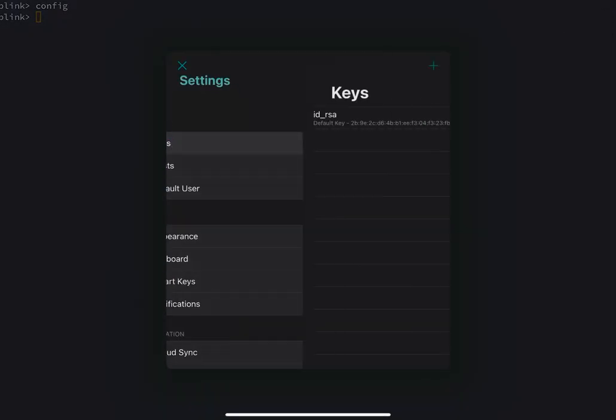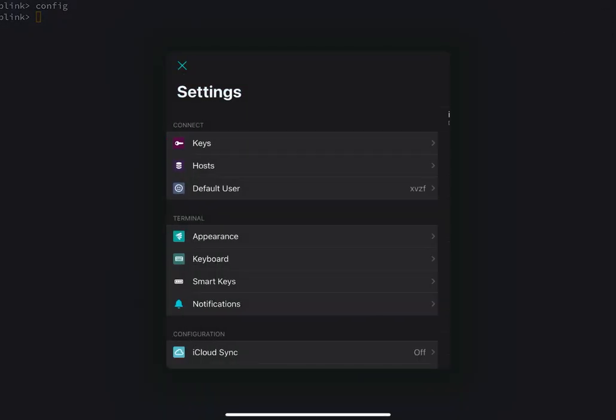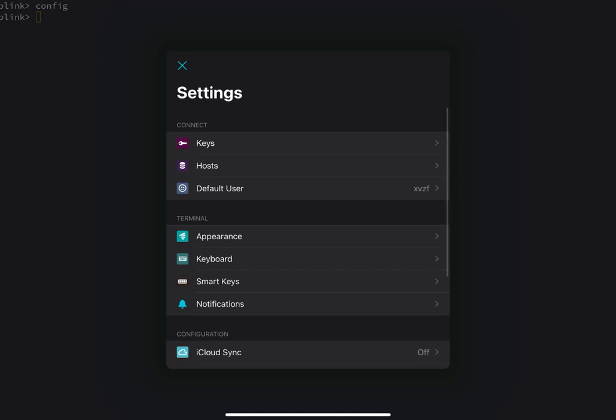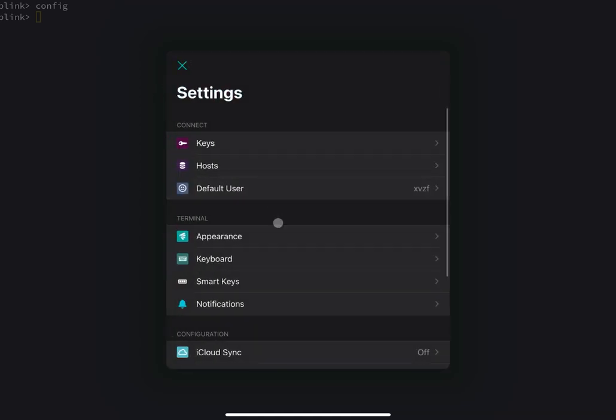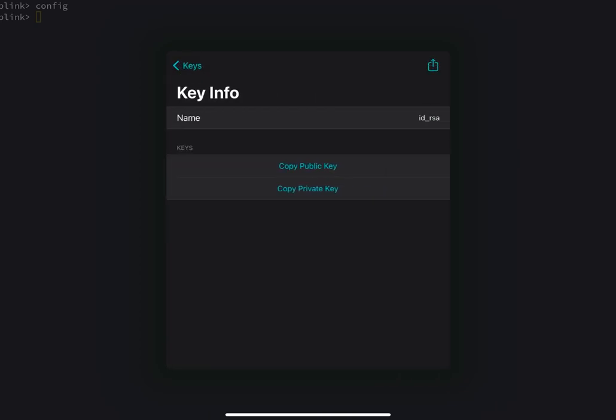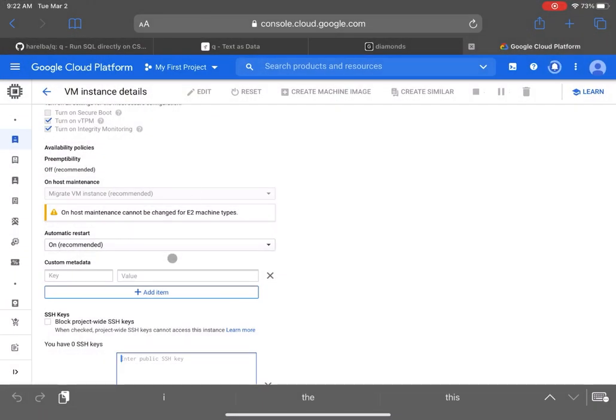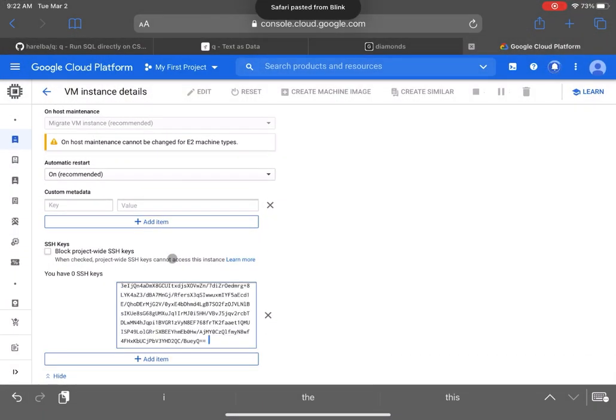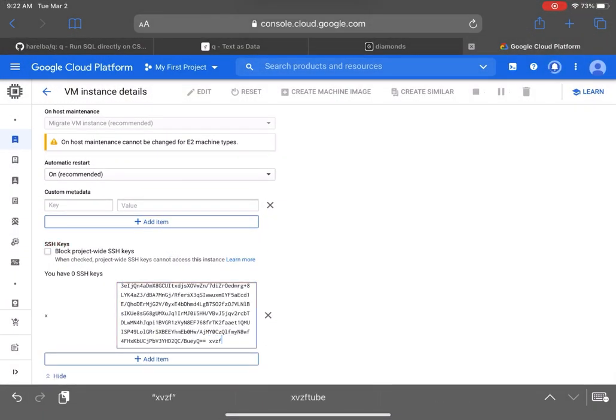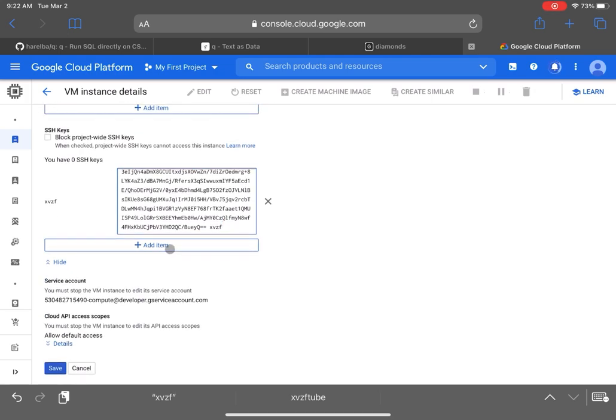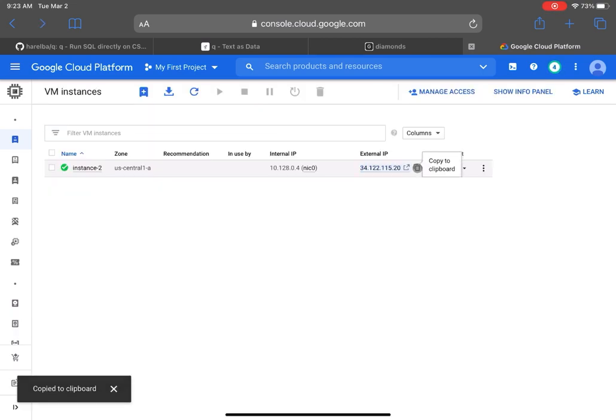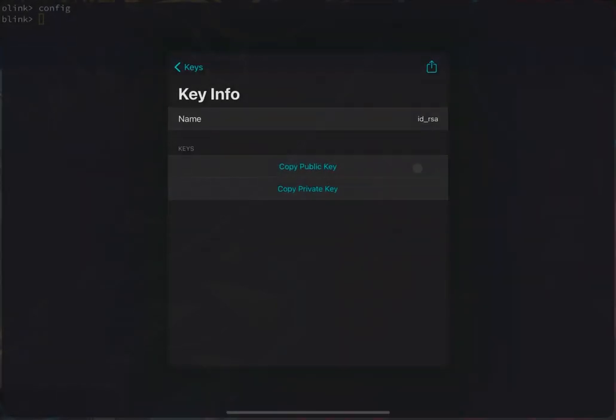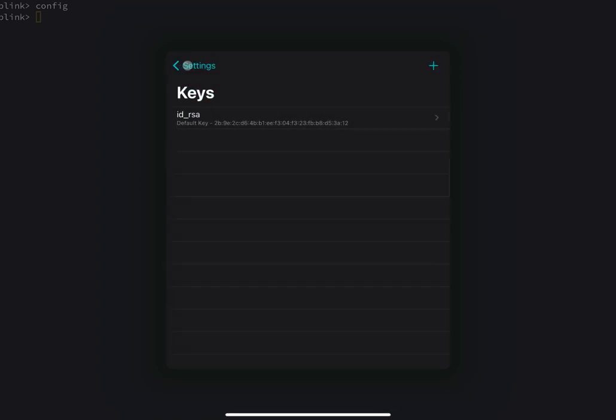And the SSH key you grab from the Blink app. So the Blink app stores your keys in the keys section. You can pull up settings by typing config once you open Blink, and you want to copy the public key, the first option. The big thing here is to enter the user. XVZF is my username, and that's the name of the account. I also have XVZF set up in my Blink app. So the default user in Blink is XVZF.